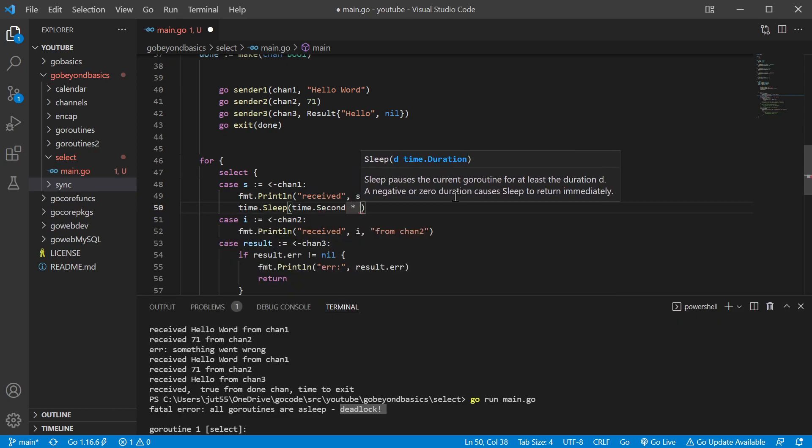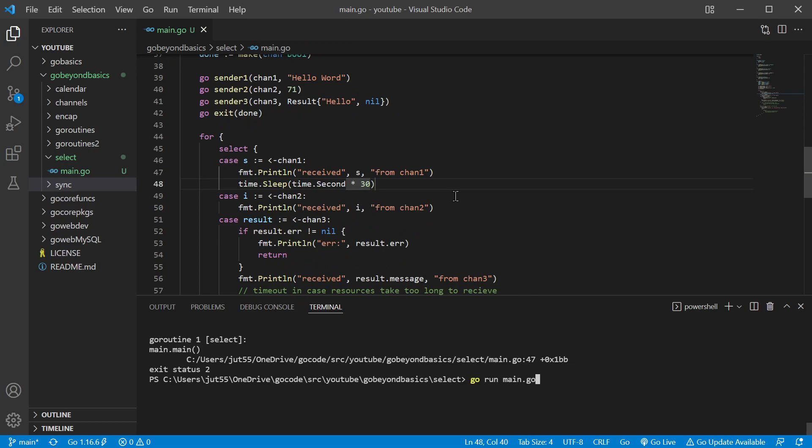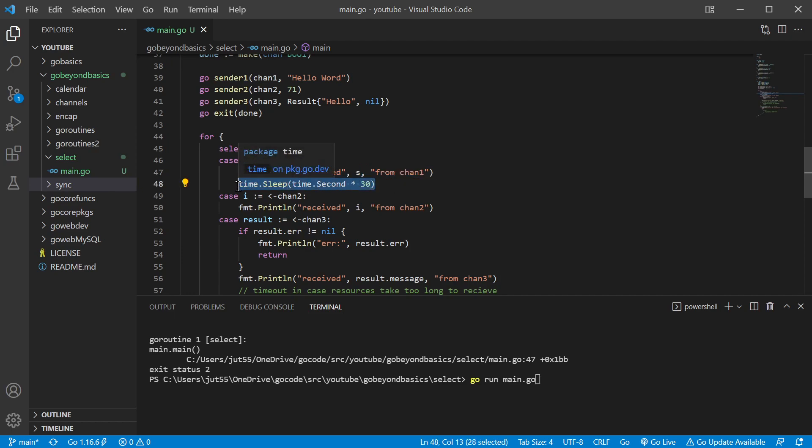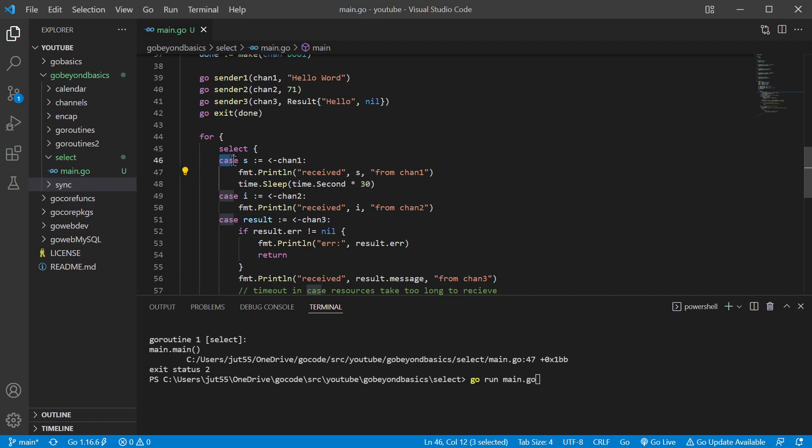Let's say we end up waiting. So we're going to go ahead and channel one's going to get there first, and if we put time.sleep, so this code for this case, this condition, this is going to run first.